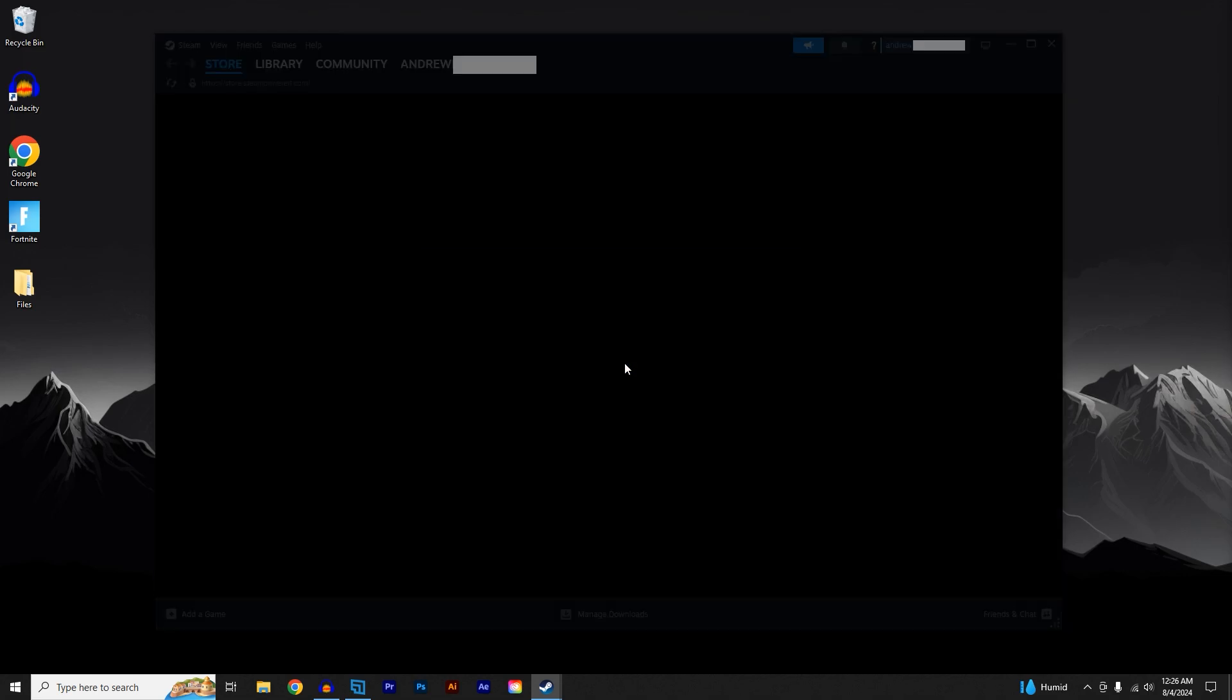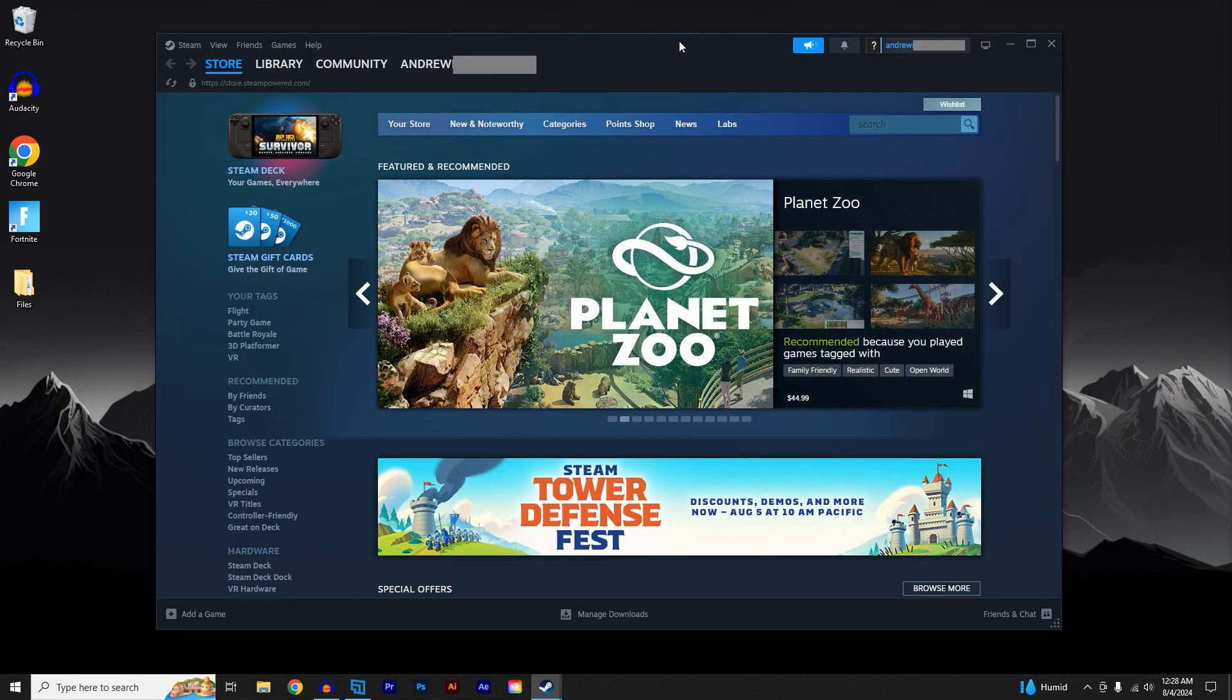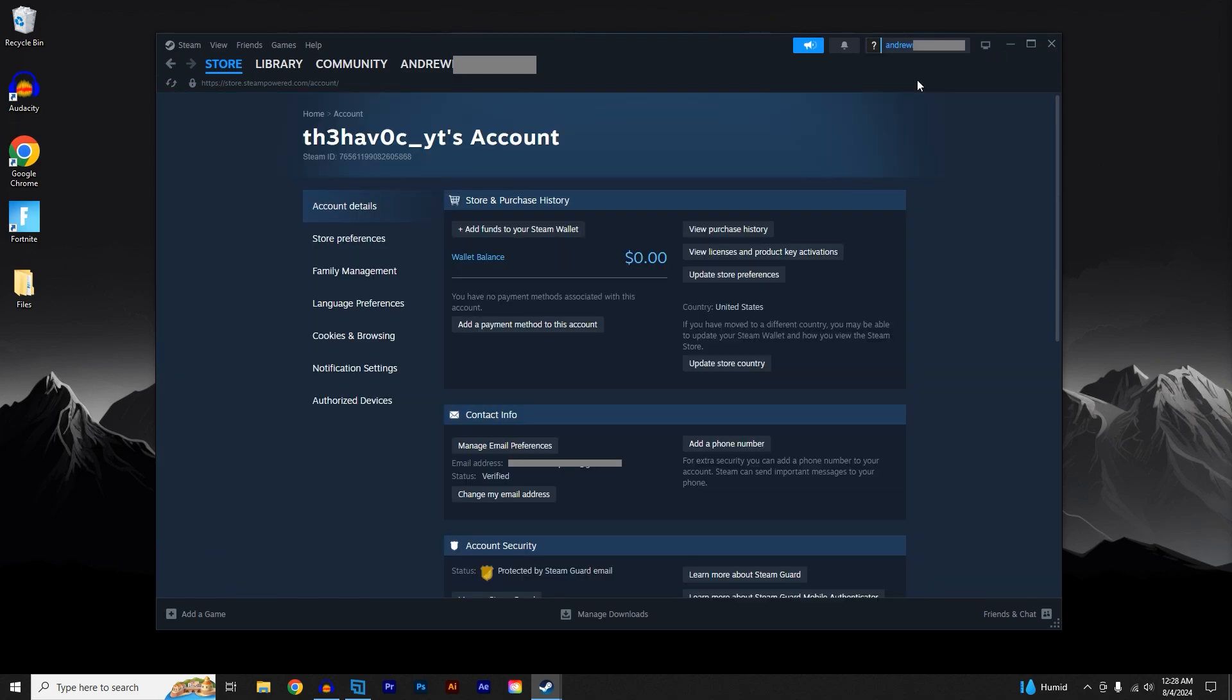Click on Restart now. Once Steam restarts, select your profile and go to Account Details. Once you're here, go over to Family Management.